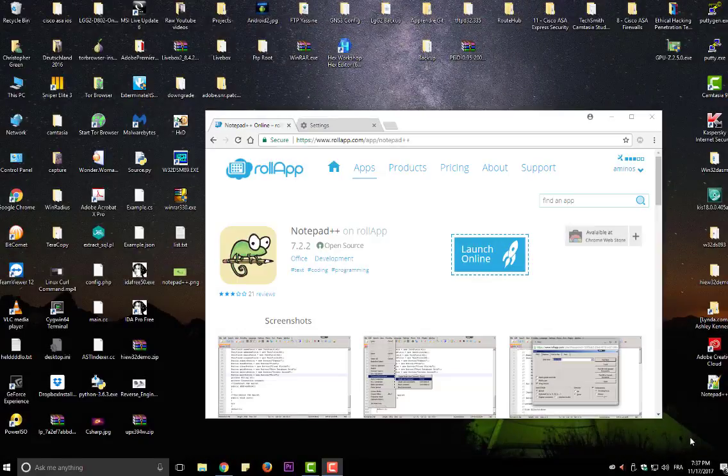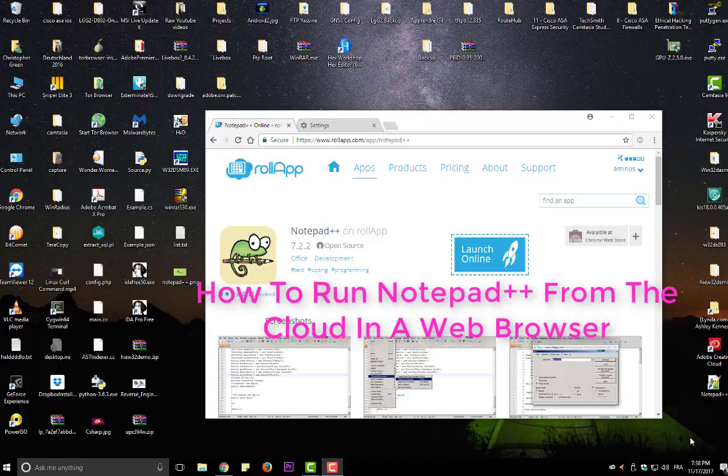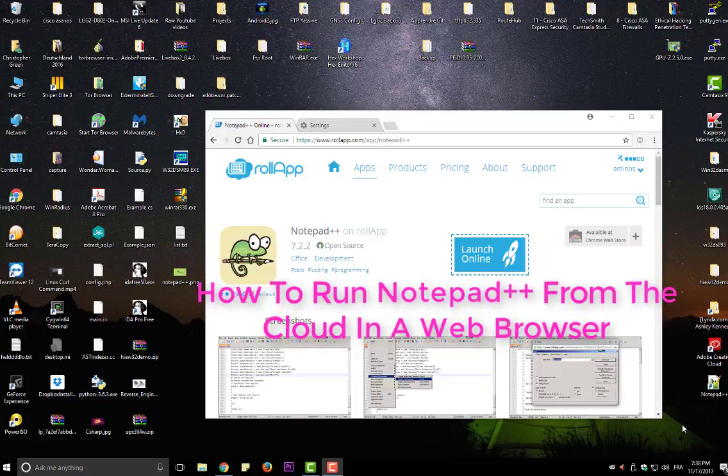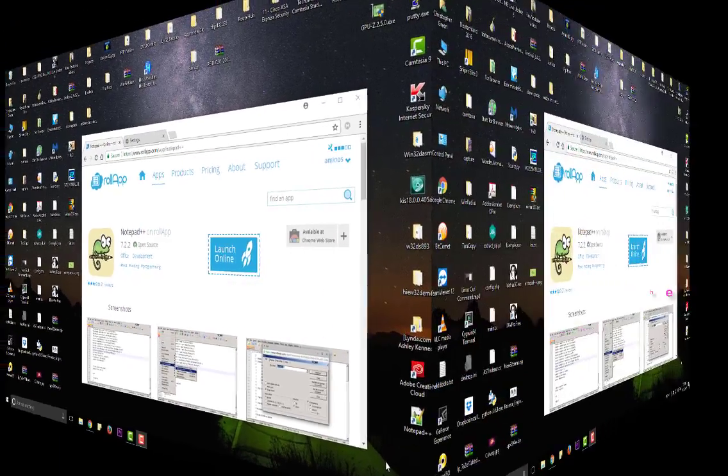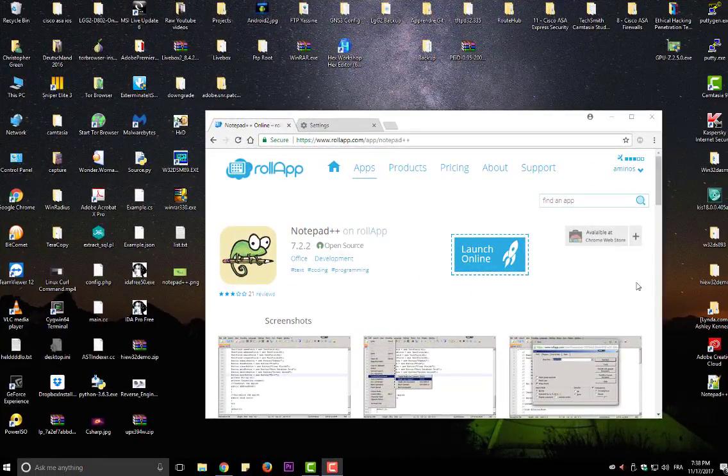Hello YouTube and welcome to another Notepad++ tutorial. In this video I will show you how to run Notepad++ from the cloud in your web browser. Are you ready? Let's get started. As you can see